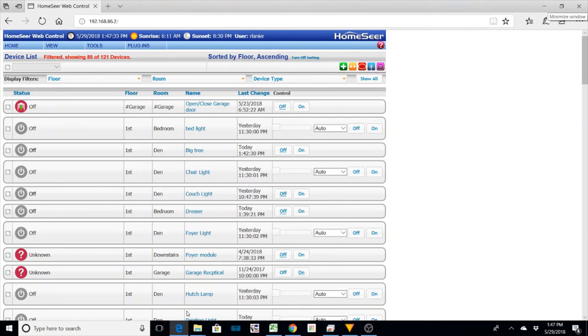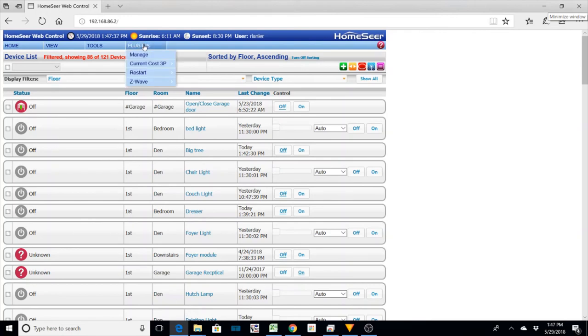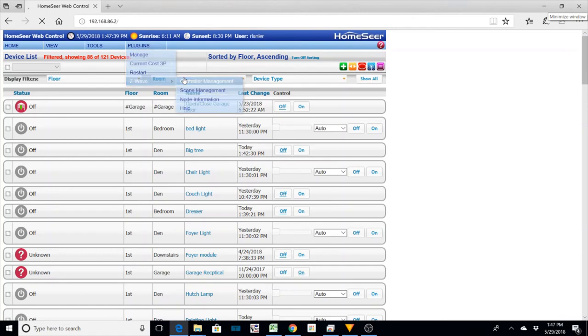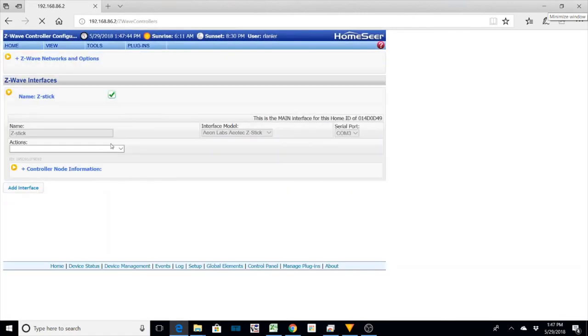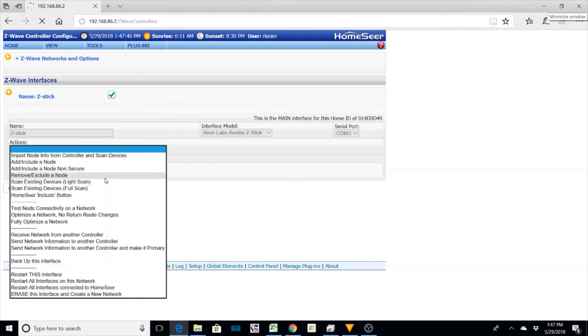And within HomeSeer, it's in the Z-Wave manage controller management. And in here, all you want to do is, it's called optimize, fully optimize the network.